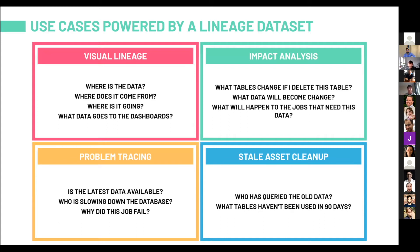With impact analysis, we answer questions like: if I drop this table, what is going to break? What data will change if an intern deletes a database or a table? What will happen to jobs that need the data we're going to delete? Problem tracing is another use case — is the latest data available? Why is a query slowing down? Why is a job failing? We can also clean up our database from stale assets by checking who's queried old data, what tables haven't been used, delete those, and save a ton of money in database costs.